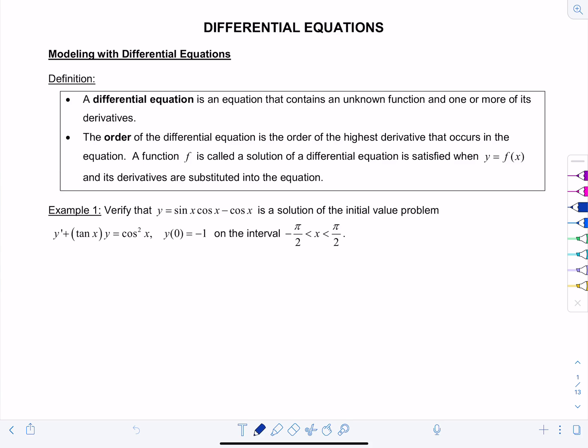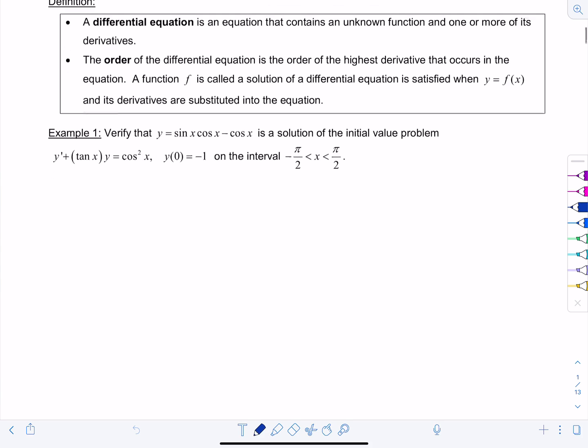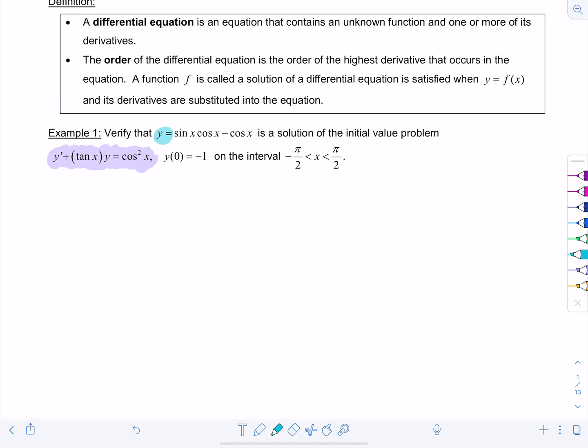Here we're going to look at a differential equation — here's the first one you may have ever seen: y' + tan(x)·y = cos²(x). We see that we have a derivative y' in the equation and also the function y. Our job right now is to verify that y = sin(x)cos(x) − cos(x) is a solution of the initial value problem given below, on the interval from −π/2 to π/2.